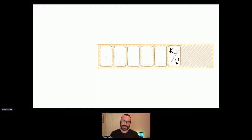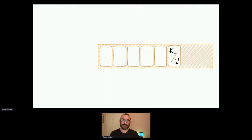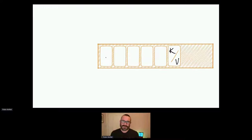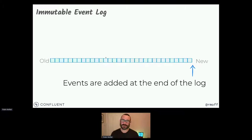As events happen, they get written onto the log. The log has some very important guarantees. The log is immutable — that event that just happened, I cannot un-event that thing. I just bought that thing, I can't un-buy it. Perhaps I could return it to the shop, but that return will be another event. We'd have the purchase and then the return — those are two events. Events are immutable. Within this log, things cannot be changed, and the ordering within that log has guarantees around it.